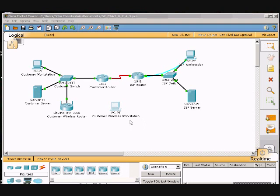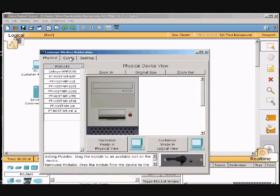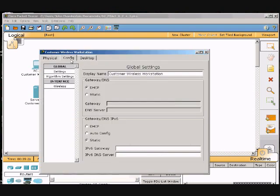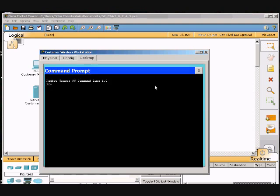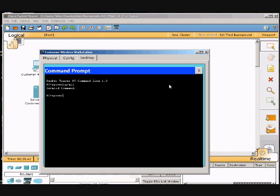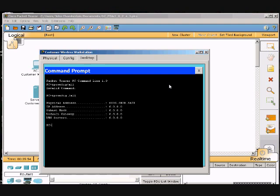We're going to click on the customer wireless, click on the desktop, and then click the command prompt. We're going to type in ipconfig. Backspace, ipconfig. There we go. Okay, I'm going to hit enter.